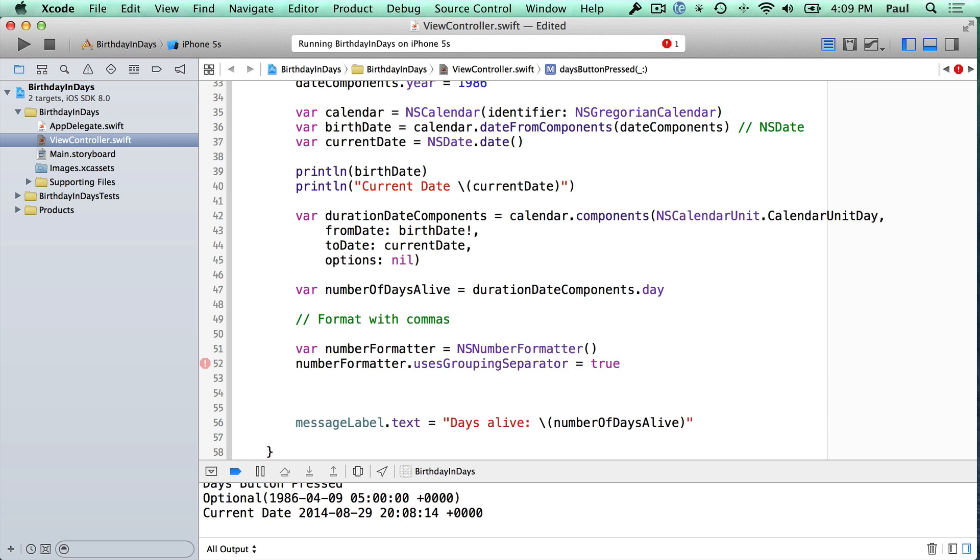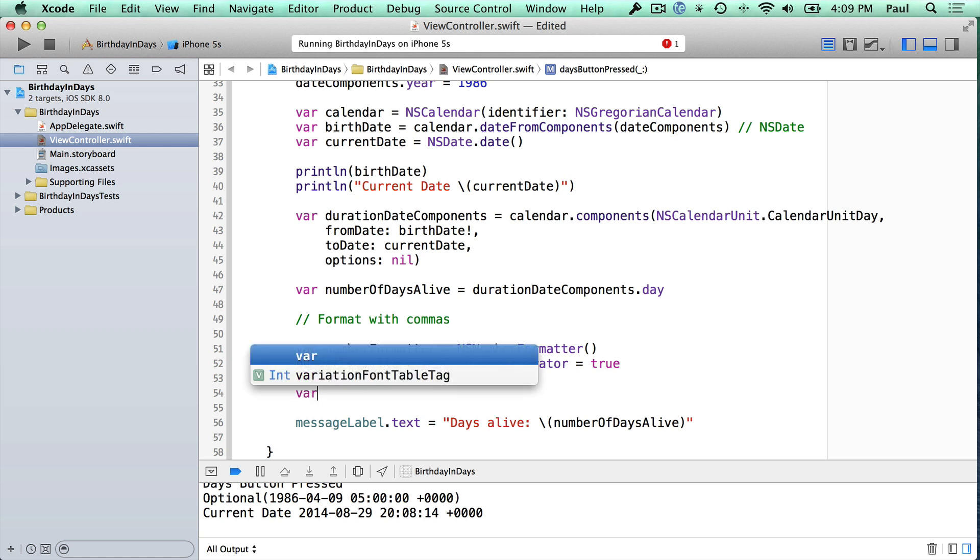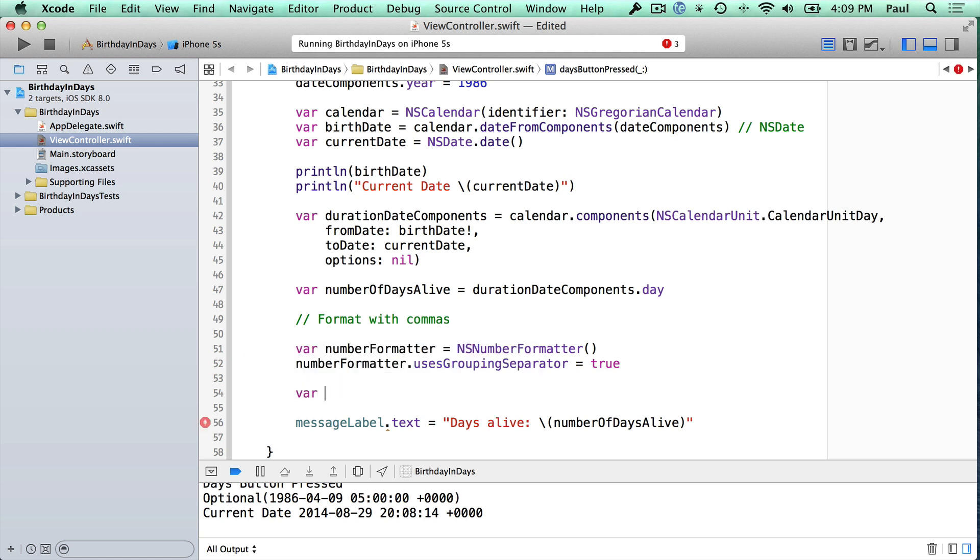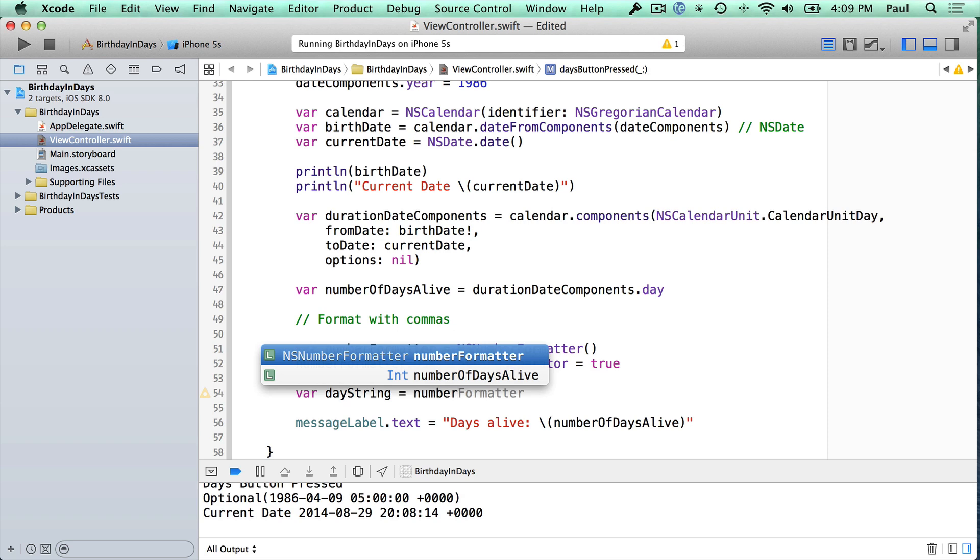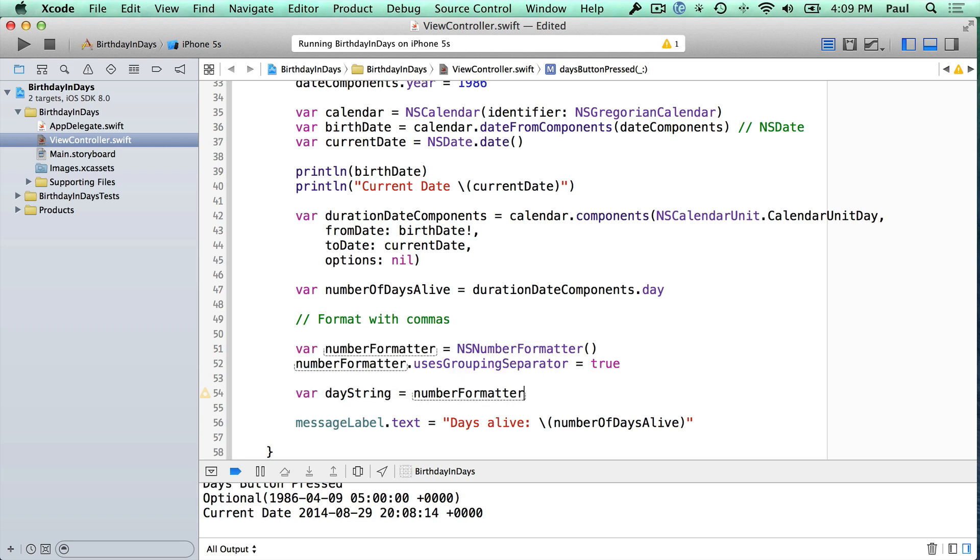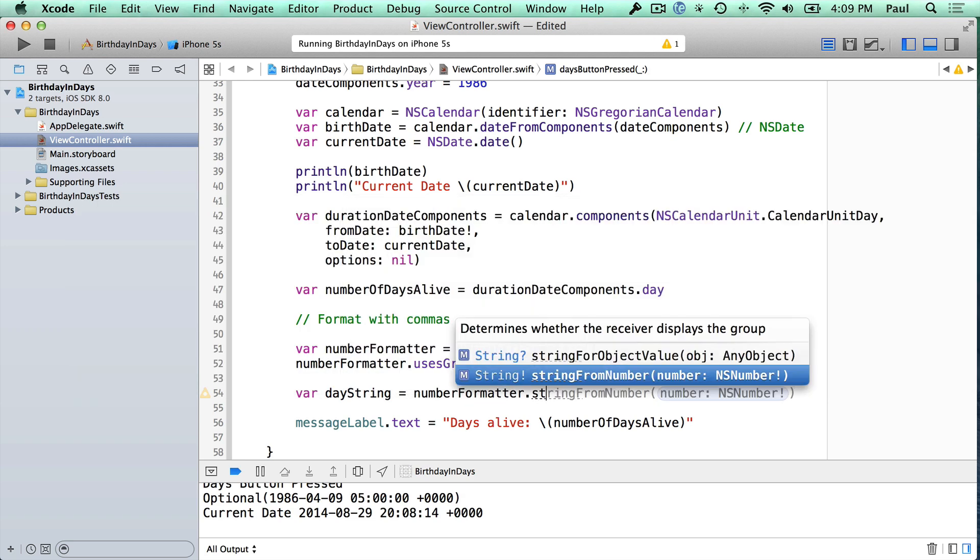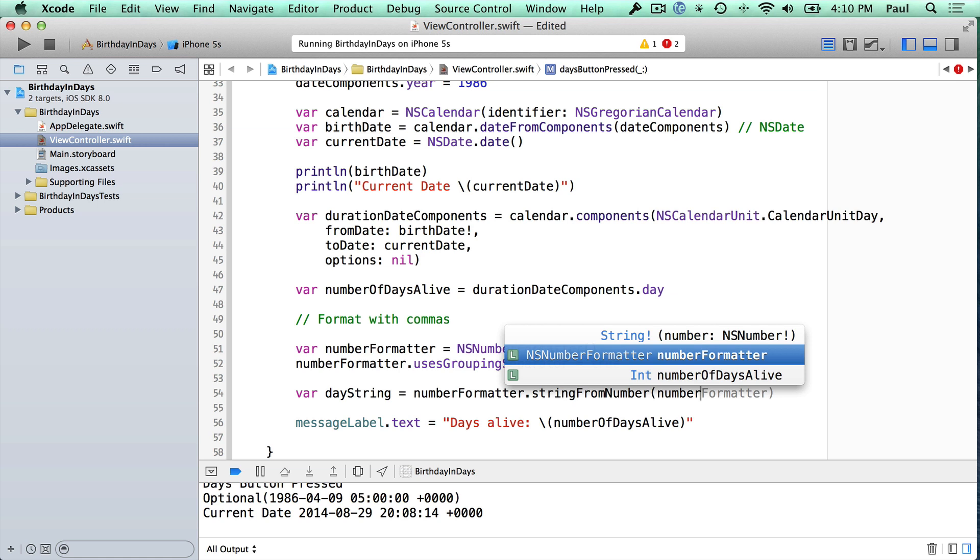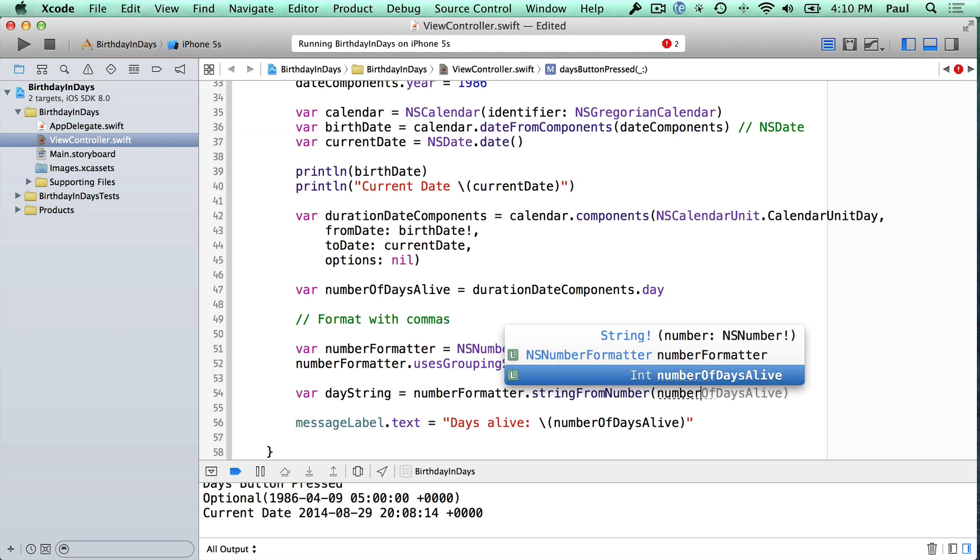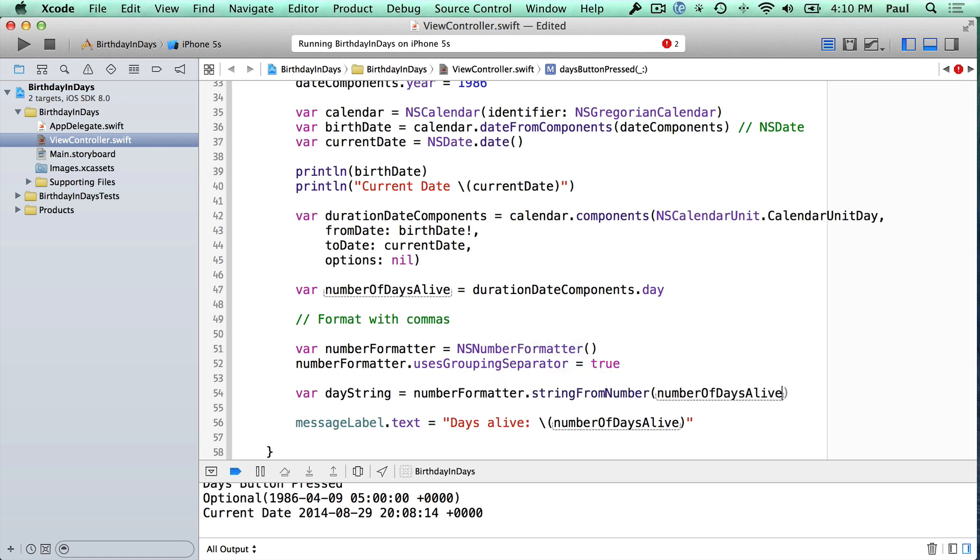And then the next step is to actually create a new string. So this is going to be our text string. This is going to be called the day string. And I'm just going to assign it to the value from the number formatter. I'm going to choose this top one right here, .string from number. And we go ahead and we just pass in our number here. So that would be number of days alive.